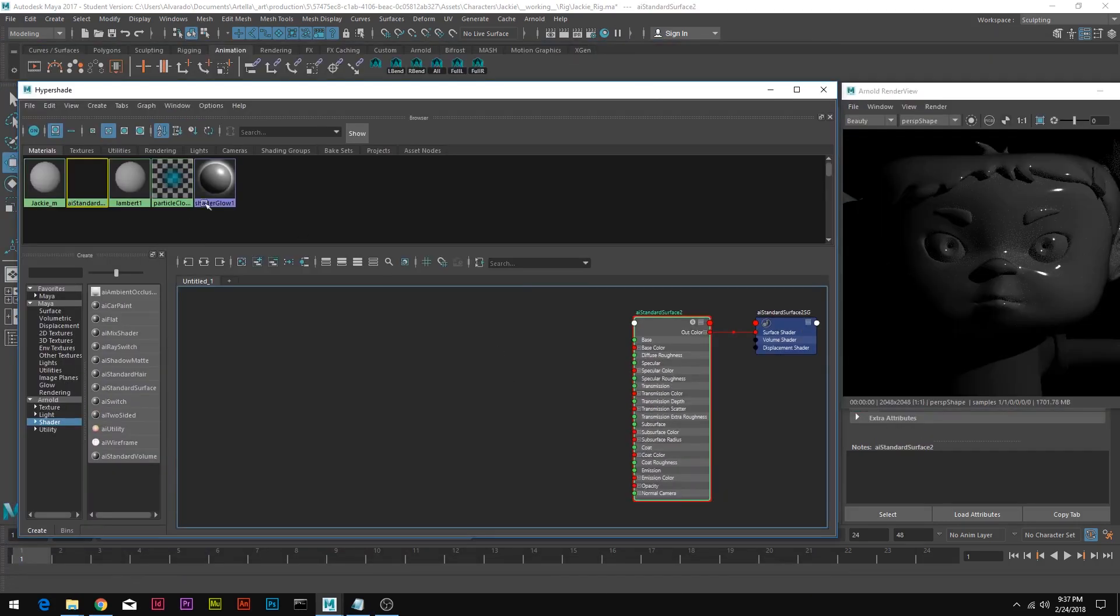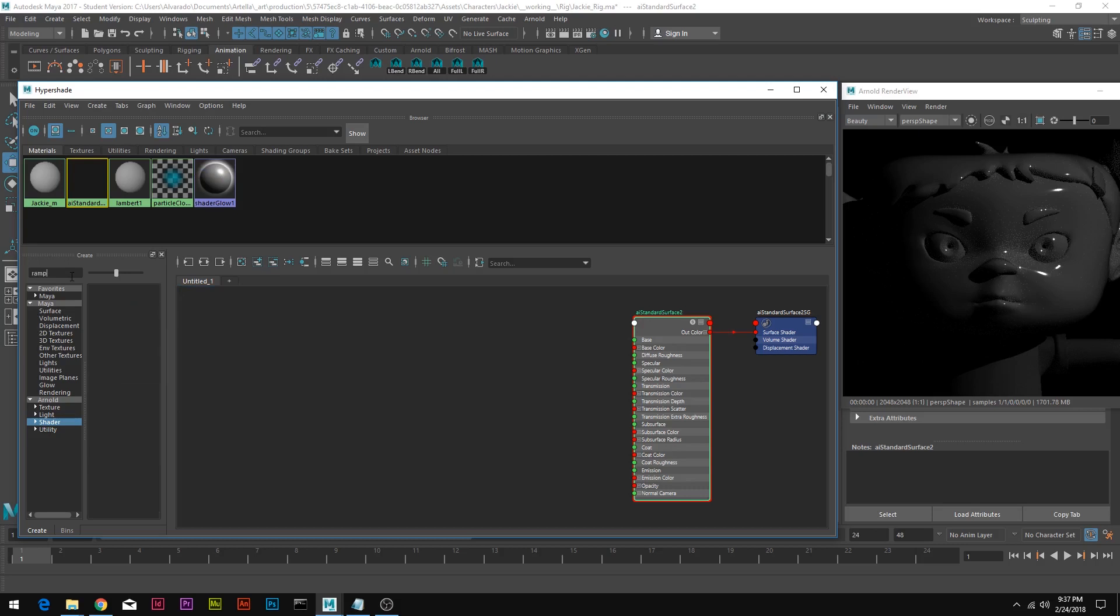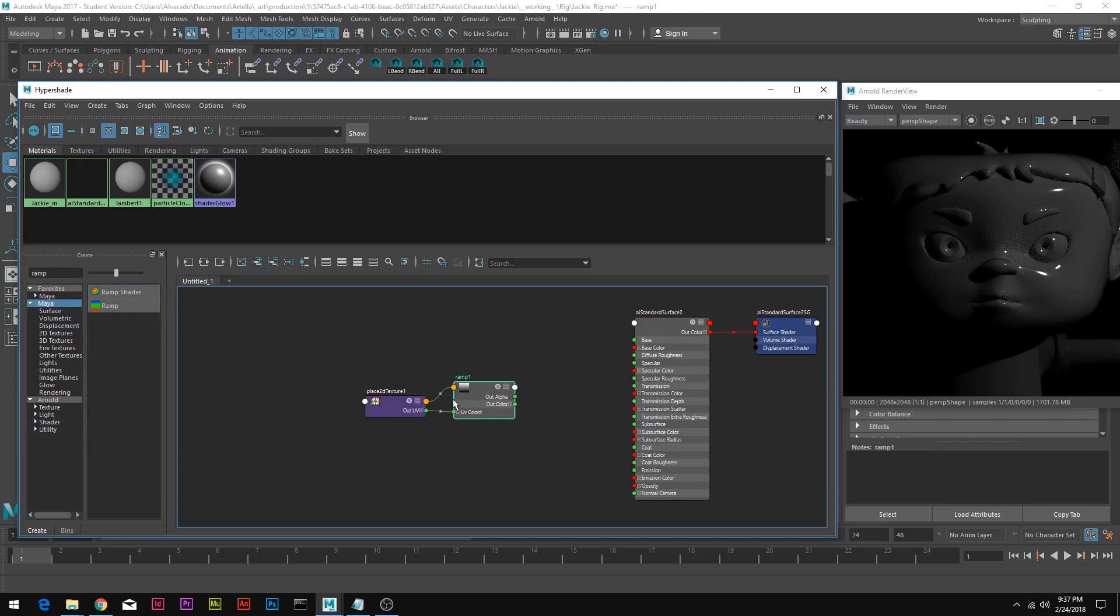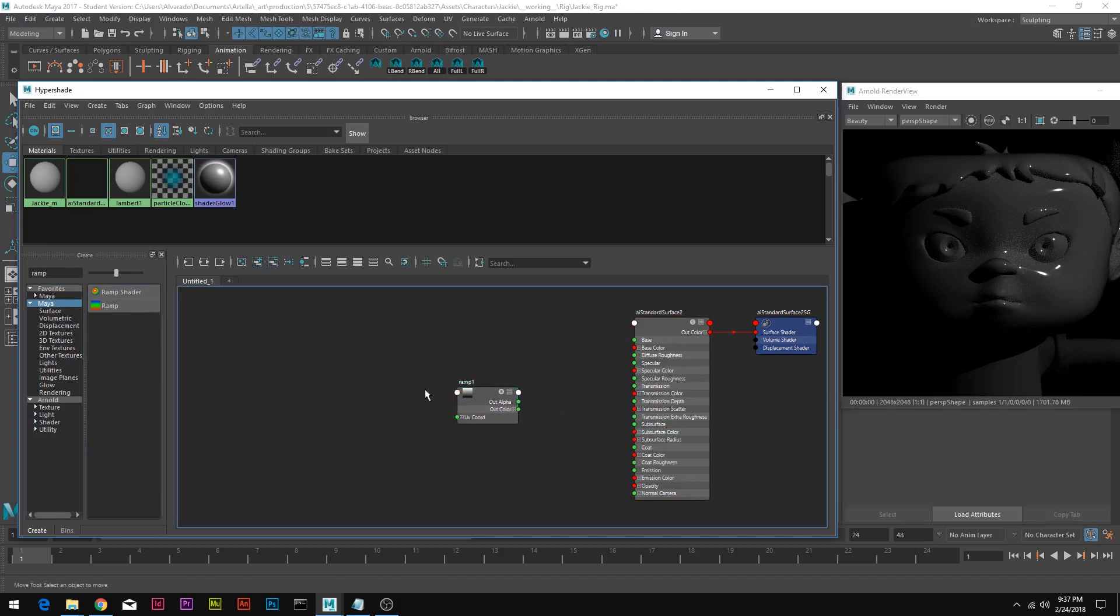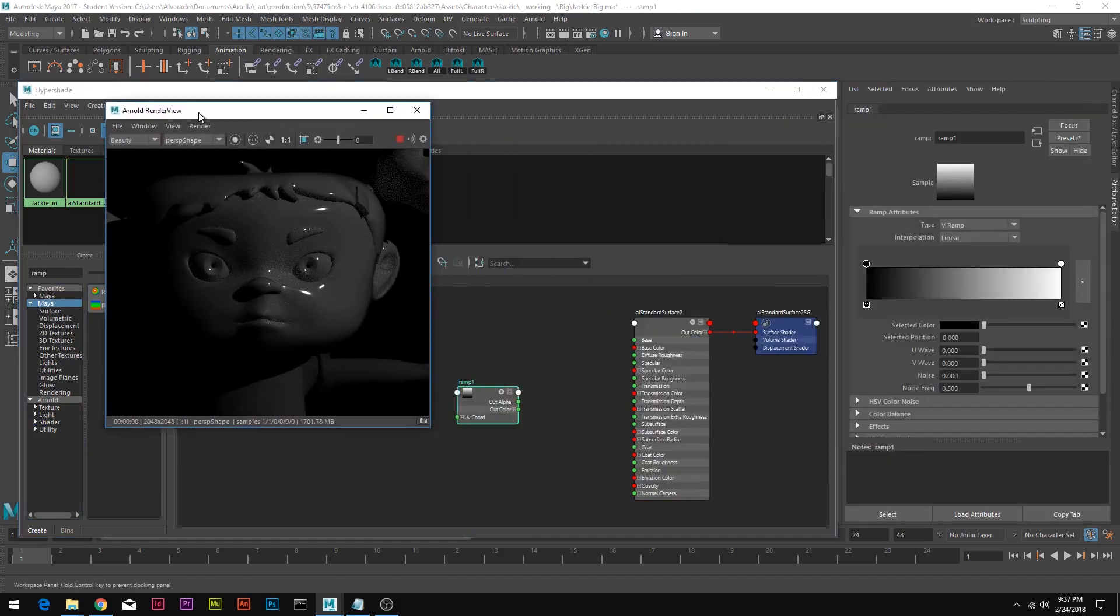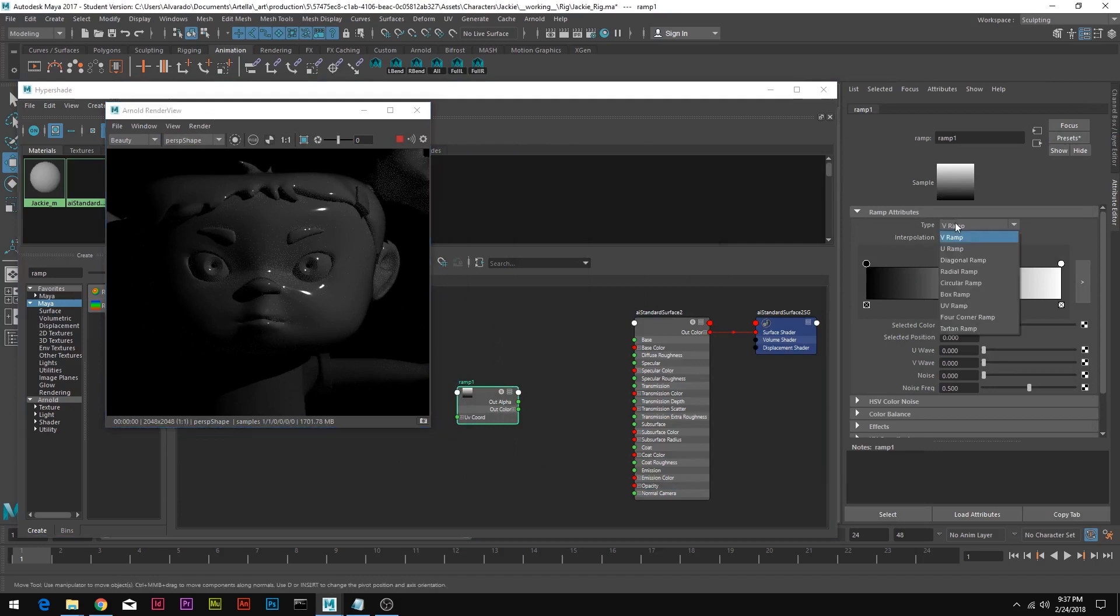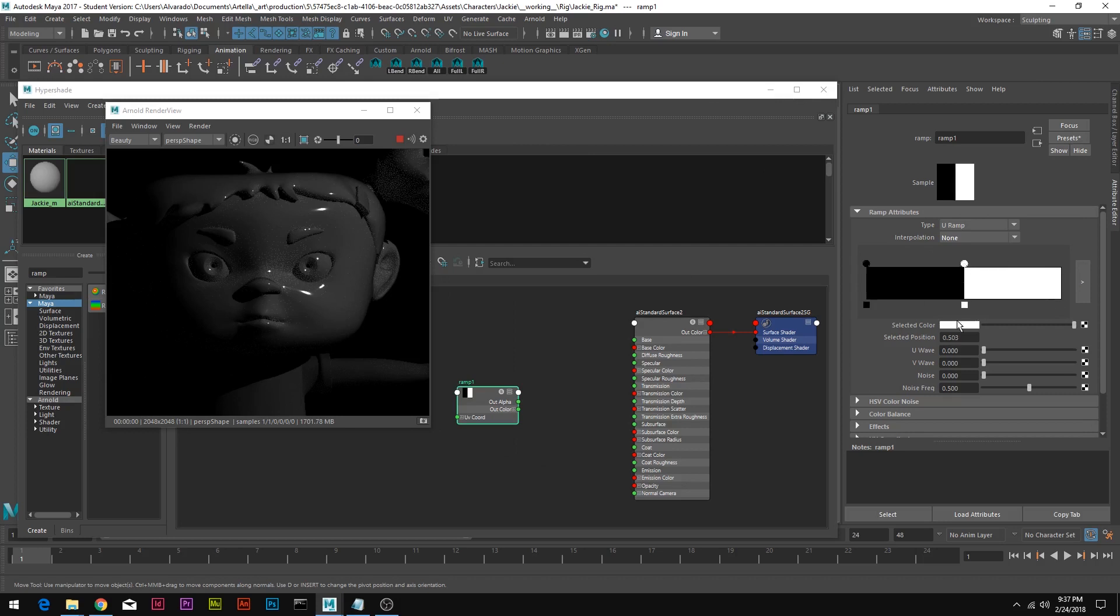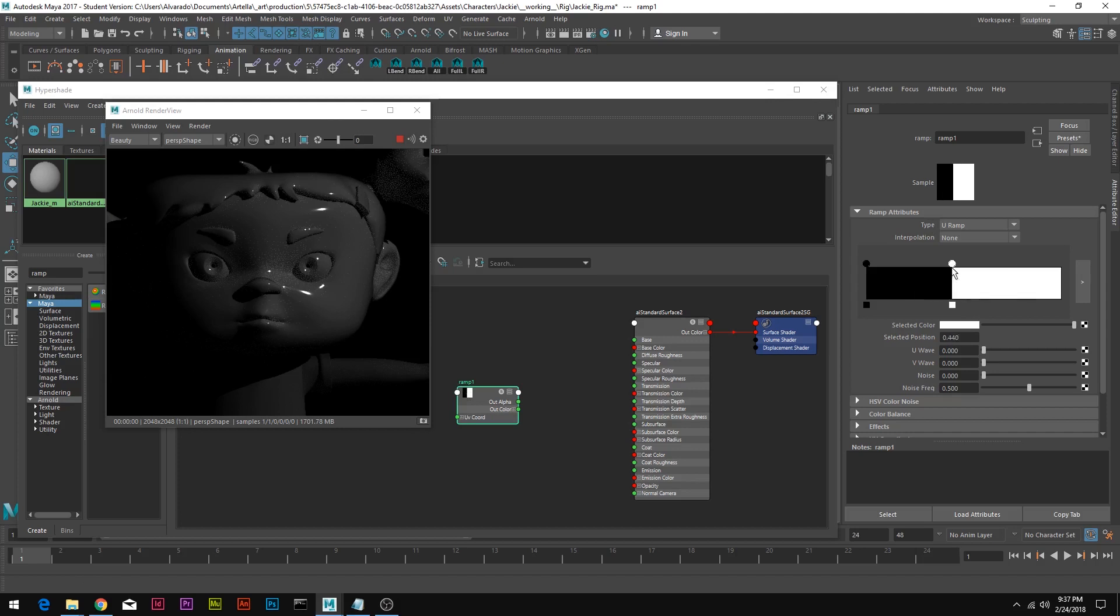Next thing we're going to do is create a ramp. This is under the Maya tab, this ramp. We're going to delete it to the texture and then edit our attributes for the ramp. We're going to change the type to a U ramp and the interpolation to none. We're going to also move our white color to the middle at 0.5, so it's right in the middle.